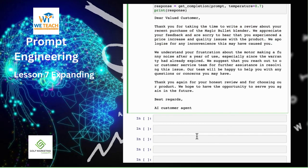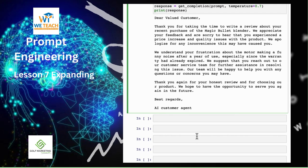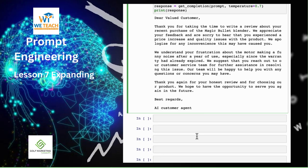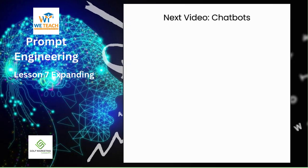To summarize, at higher temperatures the outputs from the model are more random — you can almost think of it as the assistant being more distractible but maybe more creative. In the next video, we're going to talk more about the chat completions endpoint format and how you can create a custom chatbot using this format.